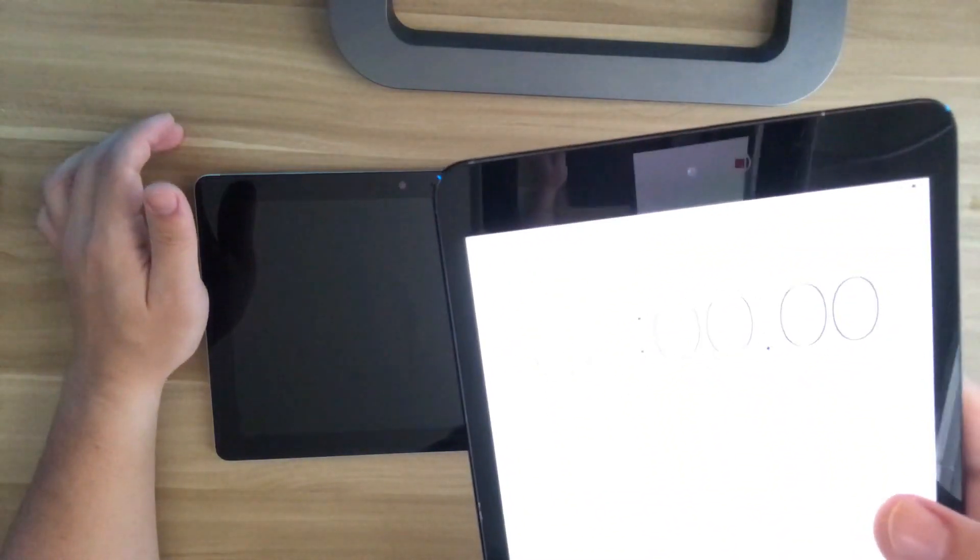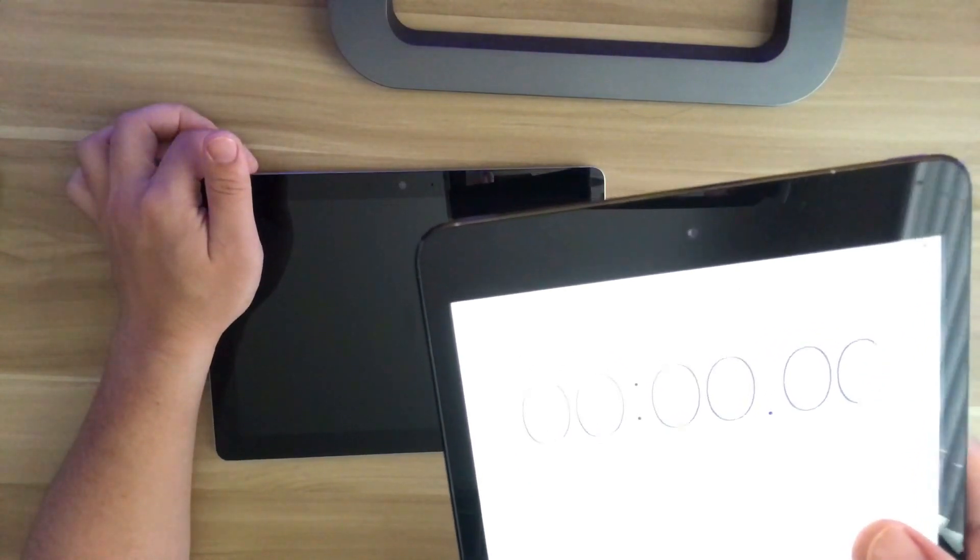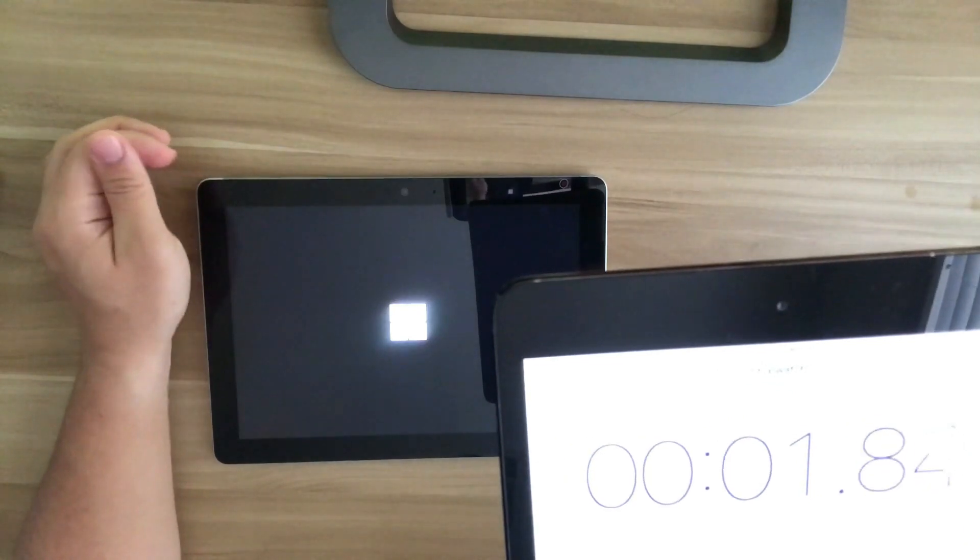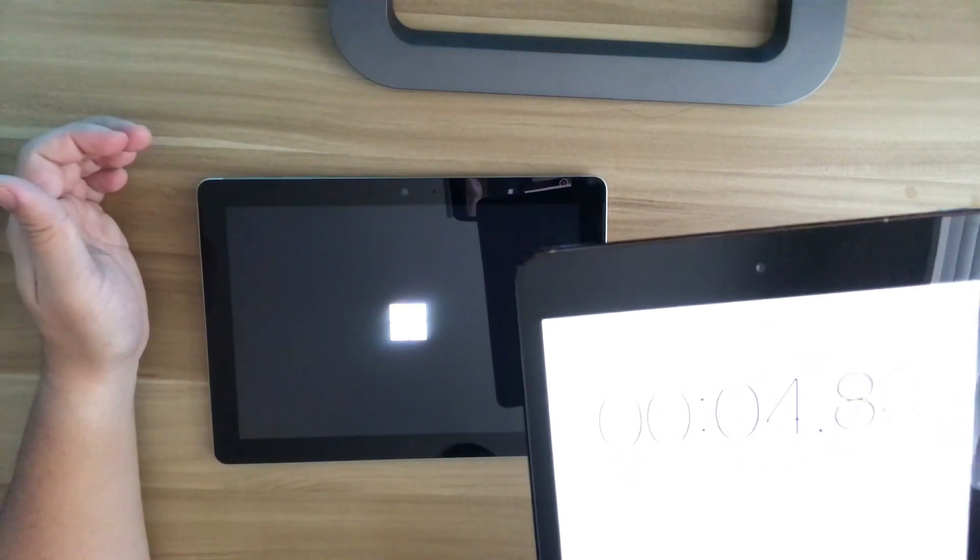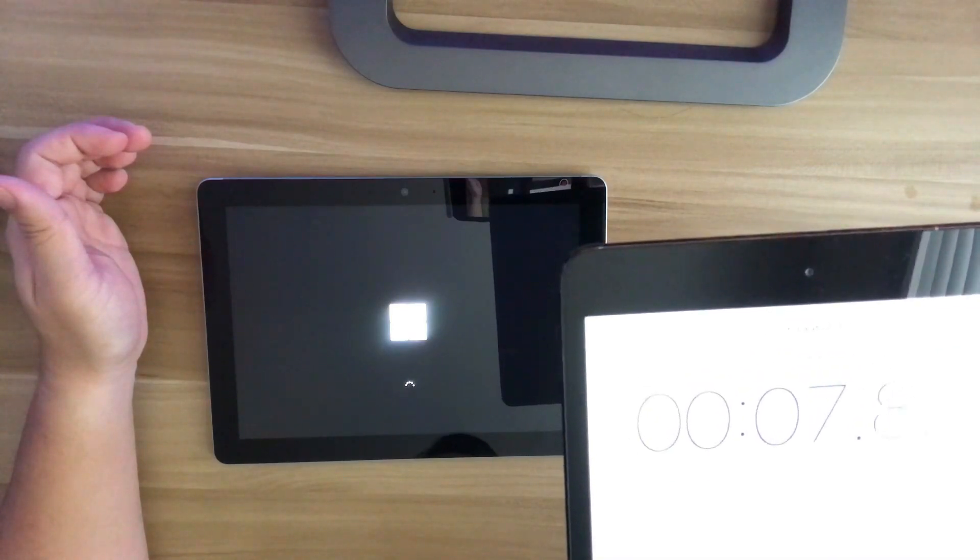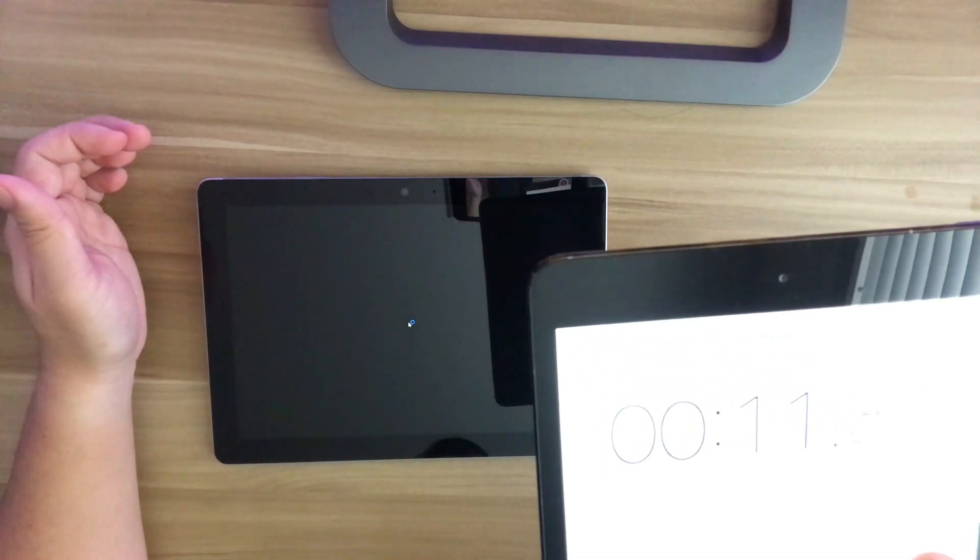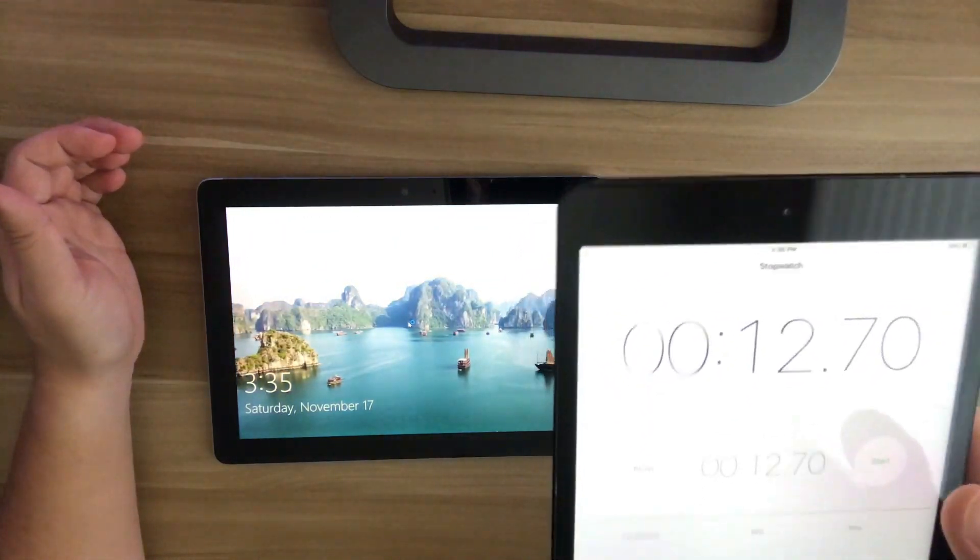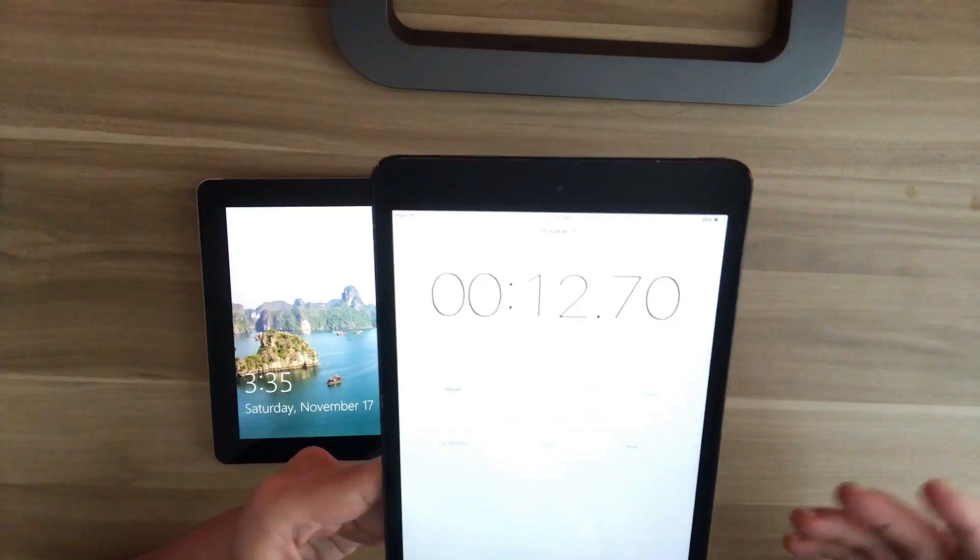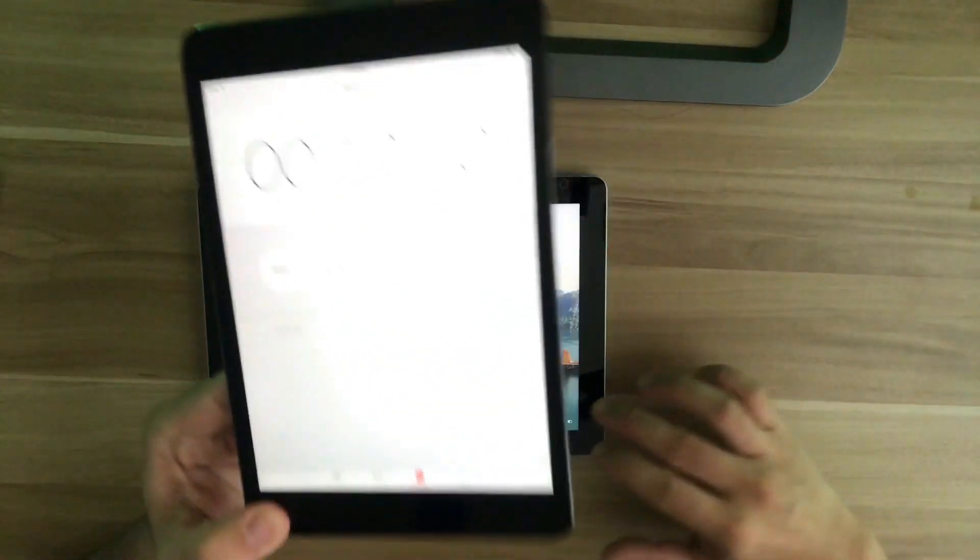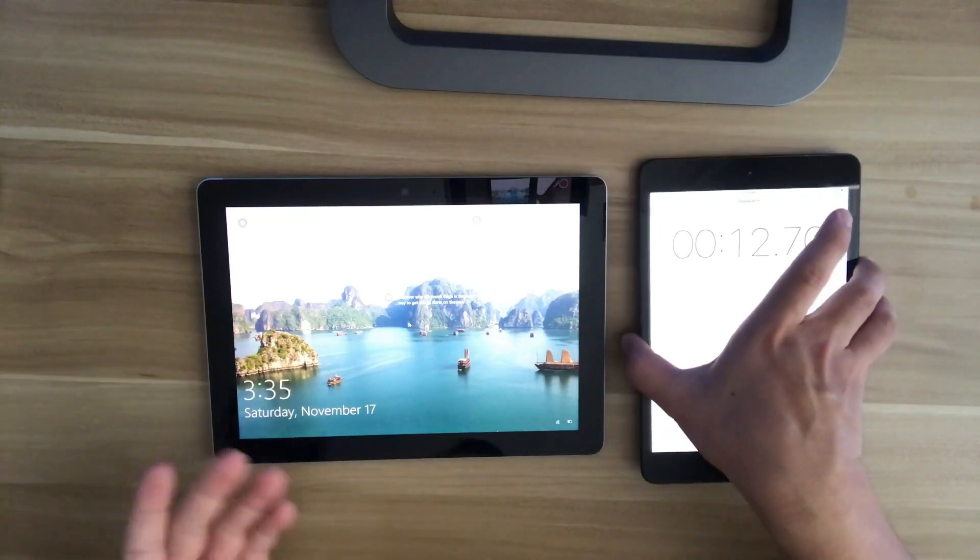I hope you can see this. So now, three, two, one. You can see that it's loading. Stop. So it takes approximately 12.6 seconds for the Surface Go to boot up. And this is considering that there's no additional apps installed in this device.